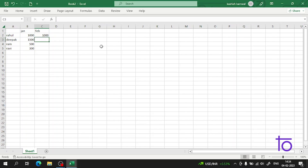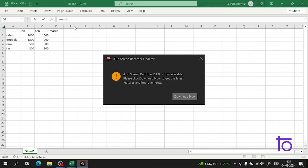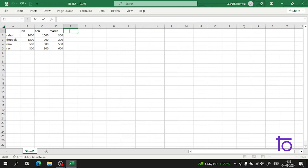The same data entry process goes like this — I want this to get fed into your brain. Now if I have to find the total sale done by Rahul, how will I do it? I will use the SUM function, which I have told you about before.